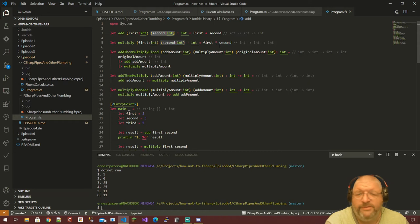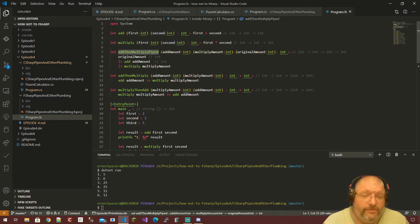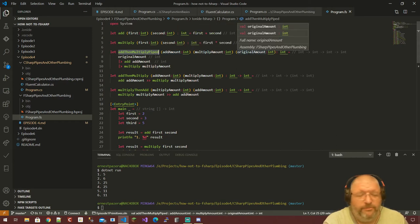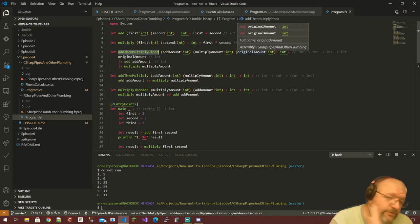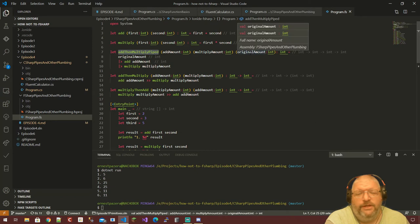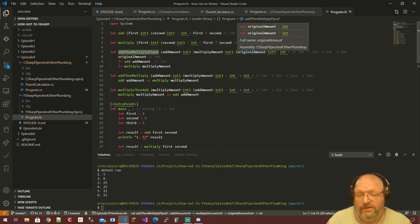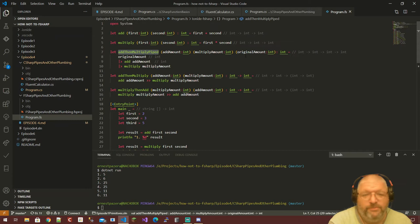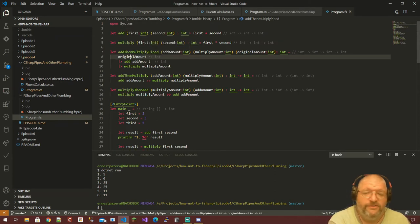Add and multiply are very similar to the little example from episode three. To demonstrate the forward pipe operator, I made an add-then-multiply-piped where there's an add amount, a multiply amount, and an original amount. You might think: why is the original amount at the end? In functional programming, what we operate on is the last thing we pass — unlike in most imperative approaches where the thing you're working with is first, like in a static extension method.